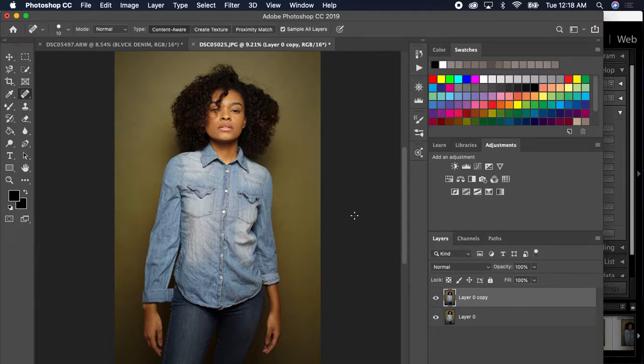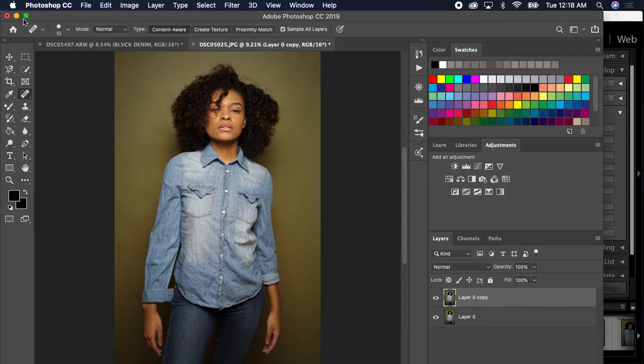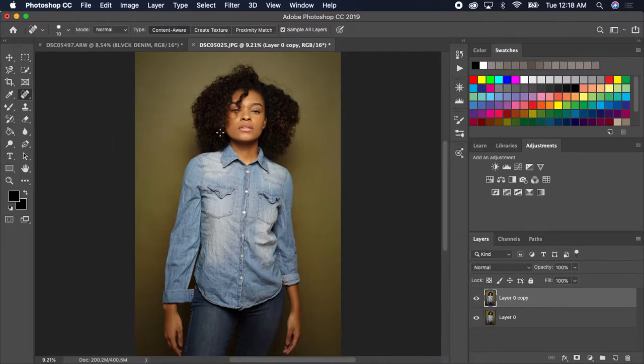First, I'll get the photo and put it in Photoshop from Lightroom. From here, I'll Command J to make a copy.